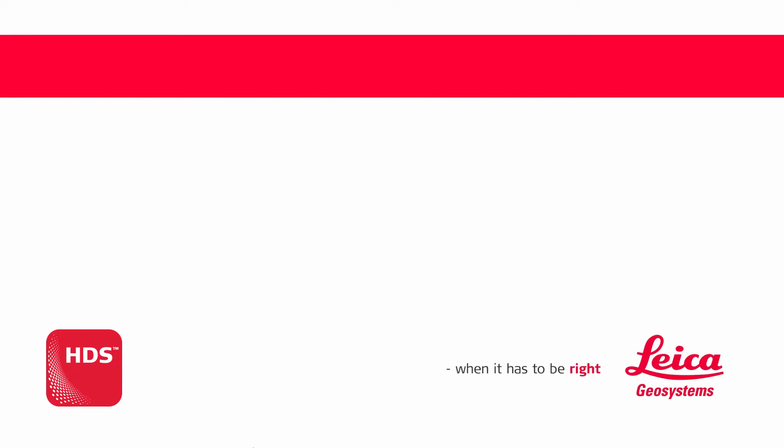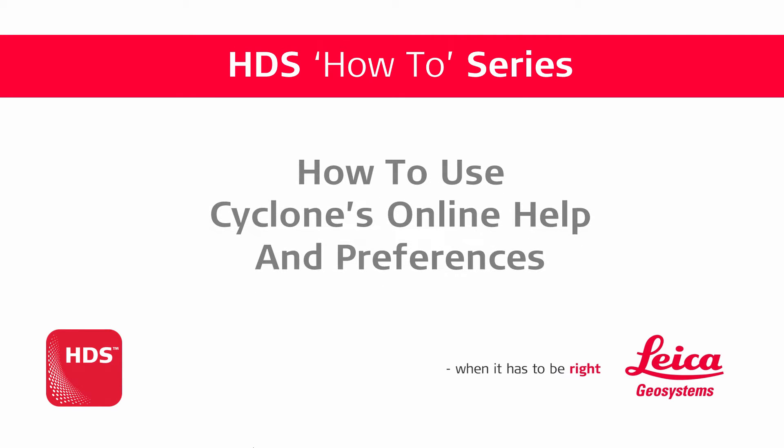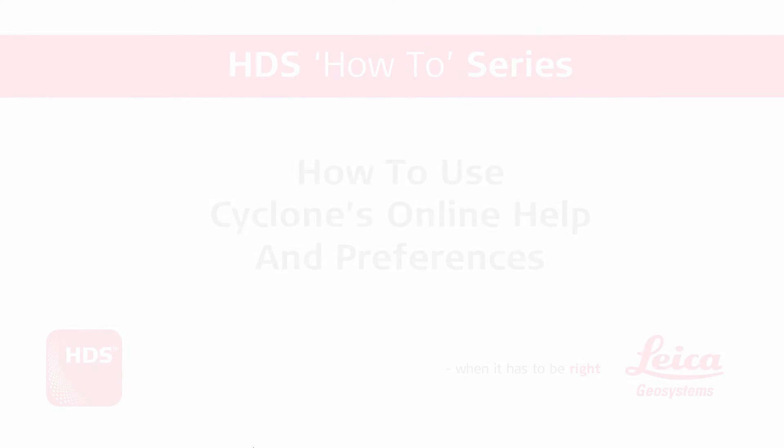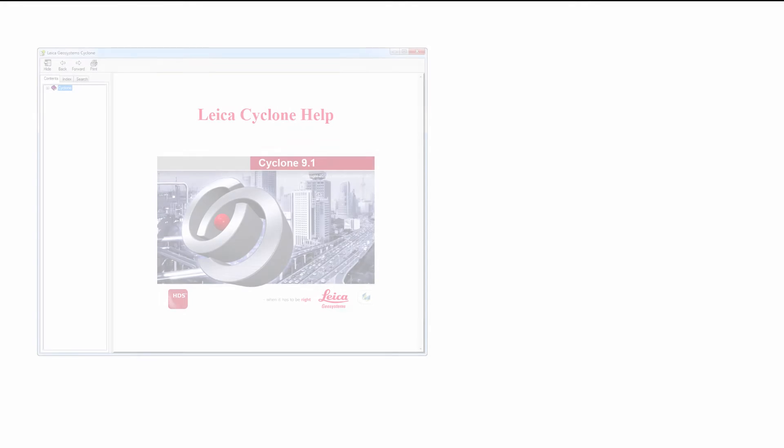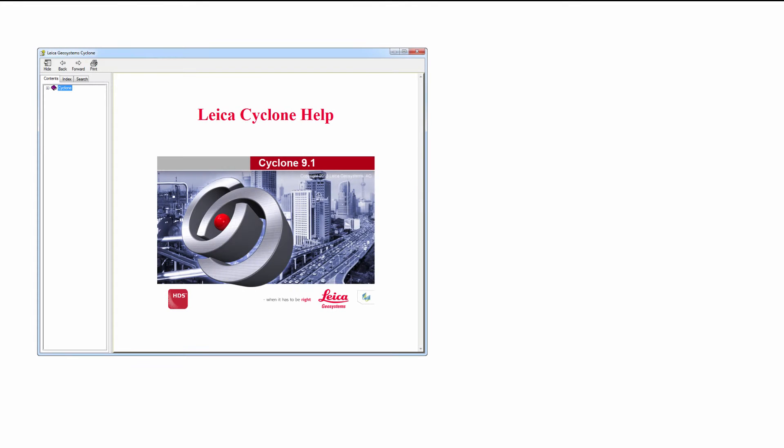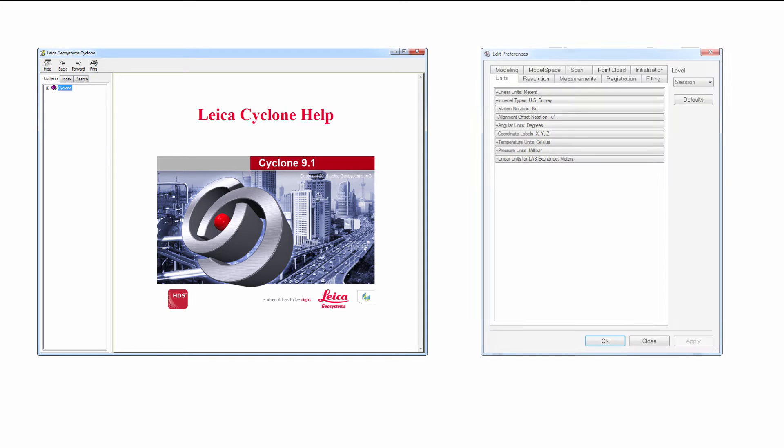Hello and welcome to our how-to movie: How to use Cyclone's online help and preferences. In this video we want to concentrate on two items: successfully using Cyclone's online help and understanding the Cyclone preferences.